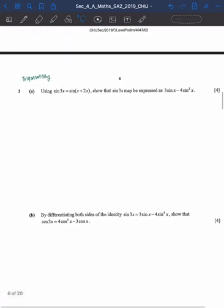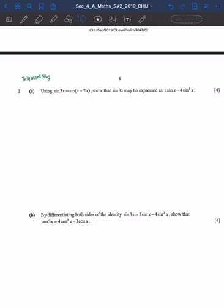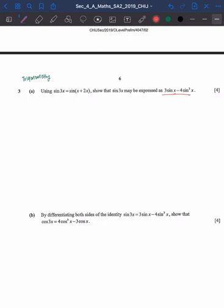Moving on, the next question is on trigonometry — it's a proving question. One tip for proving trig questions, especially if you don't know how to start, is to always try and see which of the formulas in the trig formula list can be used or substituted into the equation to make it look a little closer to what you're supposed to prove. Even if you are lost, you should just try to substitute the various possible equations in, as you might find new inspiration along the way or at least gain method marks.